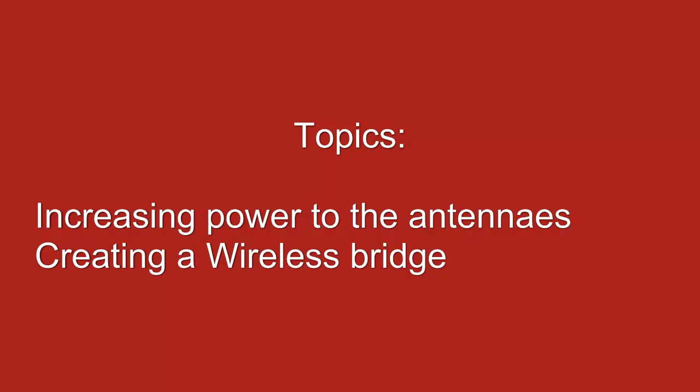In this presentation, I have went over two topics. I have talked about how to configure a router running the Tomato software to increase the power of its antennas, as well as how to configure a router to act as a wireless bridge. I hope that this tutorial has helped. Have a good day.